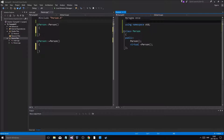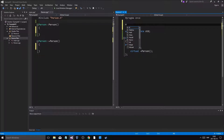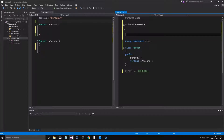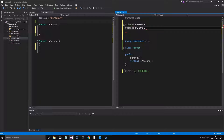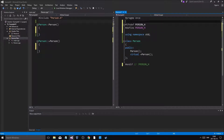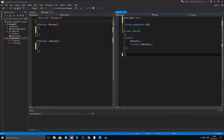Now, pragma once is just for Visual Studio. If you want to do this for Code::Blocks, this is how you do it: #ifndef — and you usually write the file name, you can write whatever as long as these two match — then #define, and #endif at the bottom. If it's not defined, we'll define it. This means the header will only be included once because it defines PERSON_H on the first inclusion.